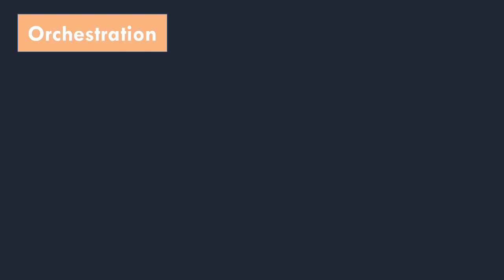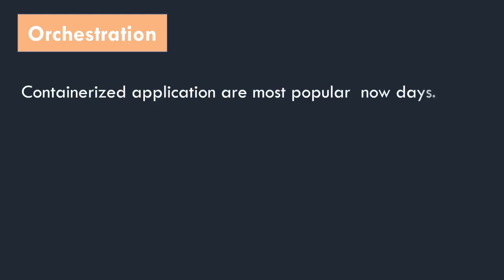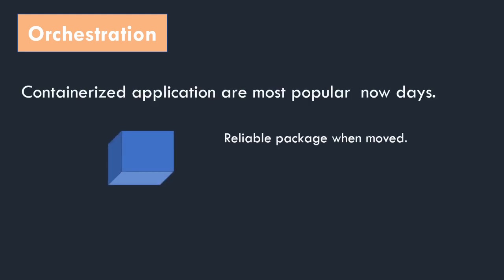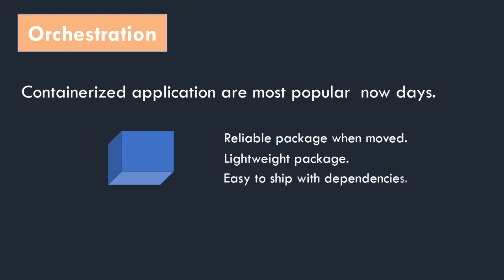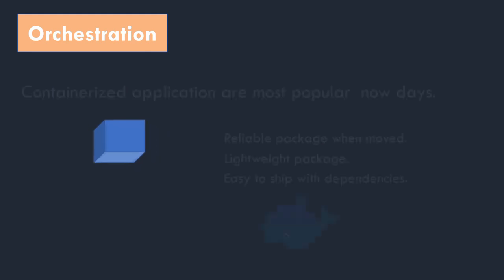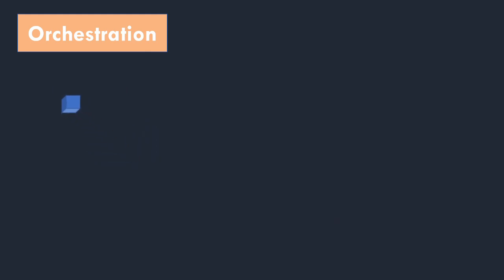Containers are more reliable when promoted to upper environments. They are very lightweight and have only required dependencies installed. Also, they are packaged with the dependencies. To create application images, Docker is the go-to solution for everyone. So you need to learn Docker.